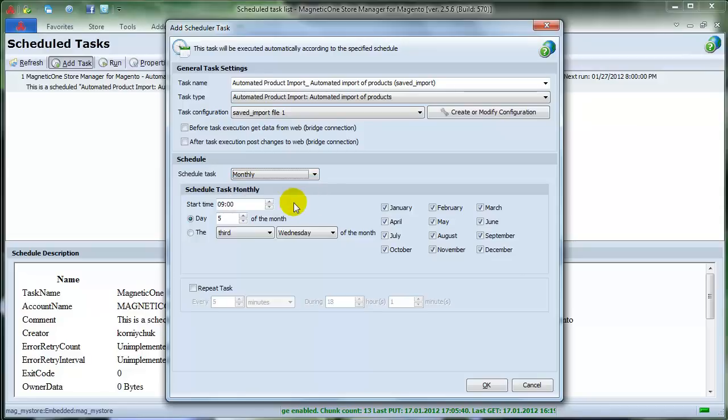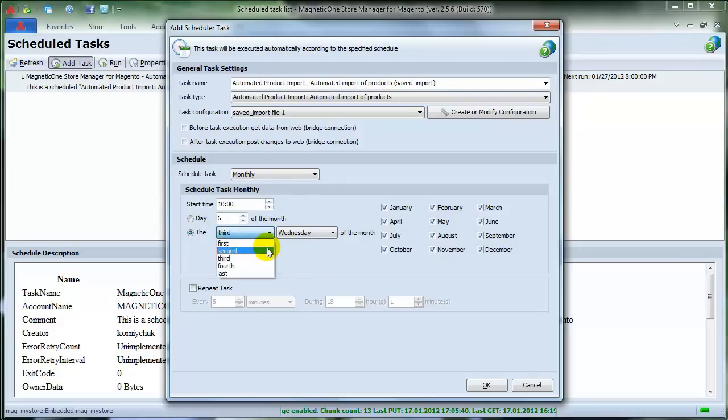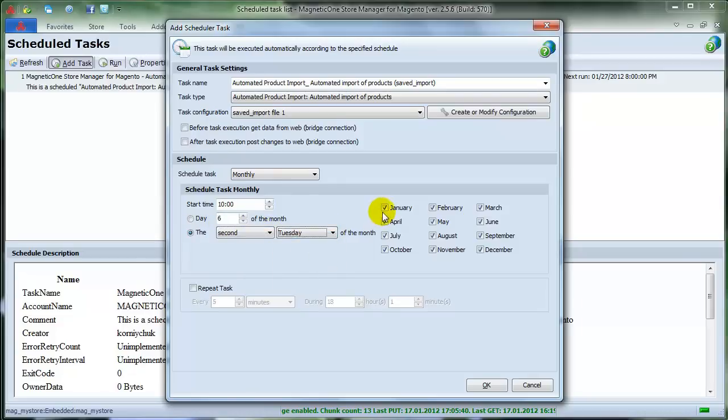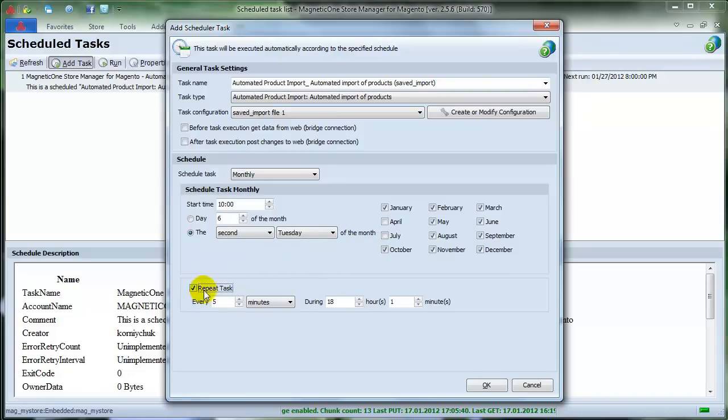Then put Start Time, Day of the Month by Calendar, or by Day of the Week, and check or uncheck the months you want to perform the import. You may also decide how often to repeat your import by picking hours, minutes, and period. And when all is set, press OK.